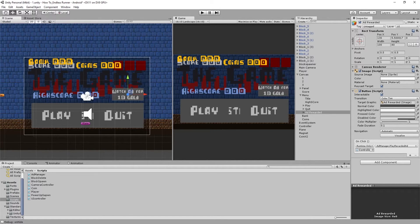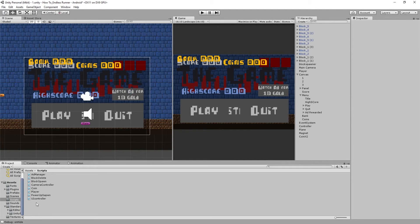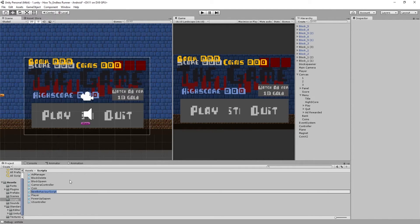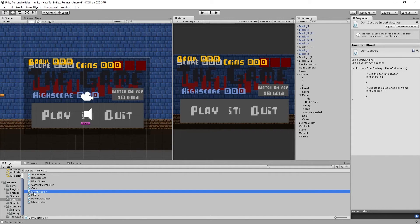To do that, we're going to make a new script. So come down to our scripts, create a C# script, and we're just going to call this DontDestroy, and we'll open that up.